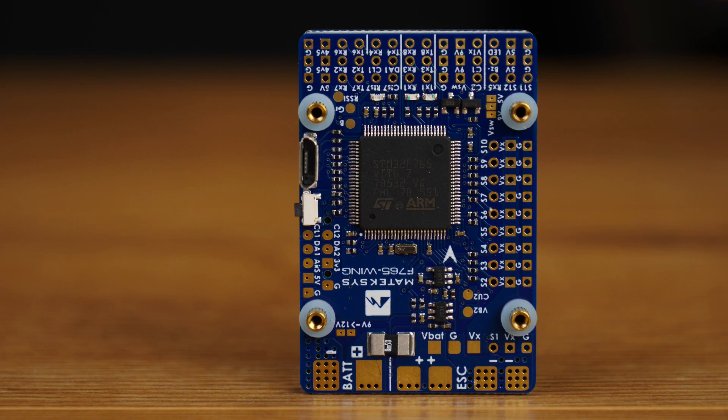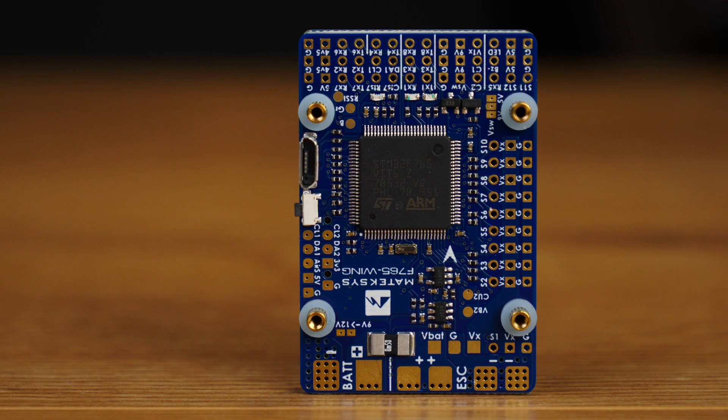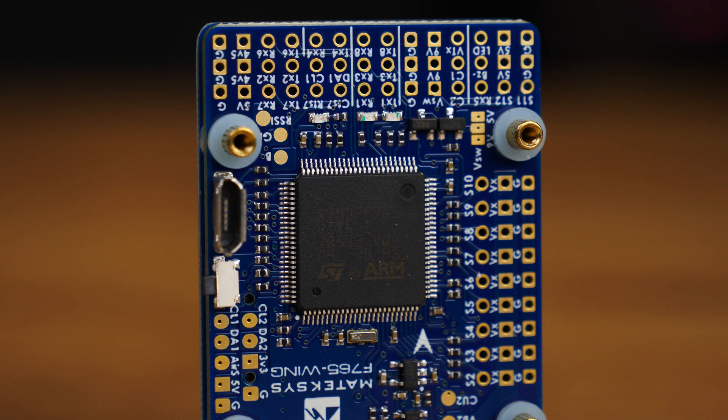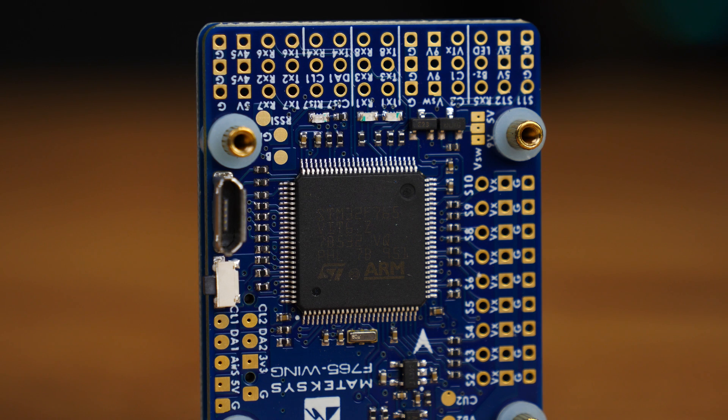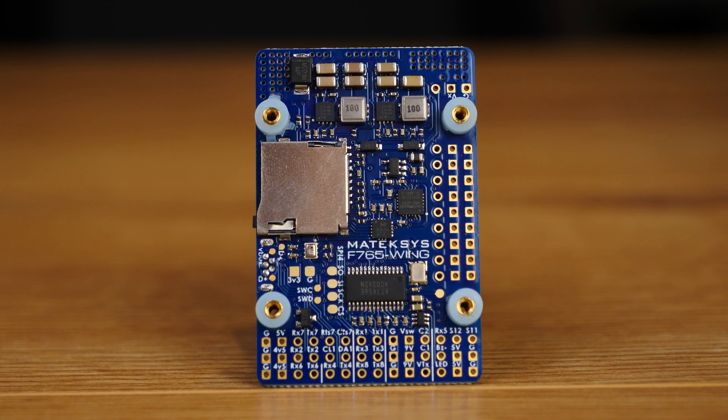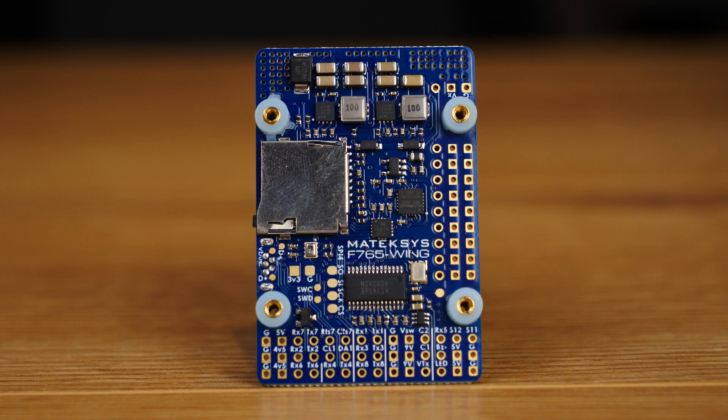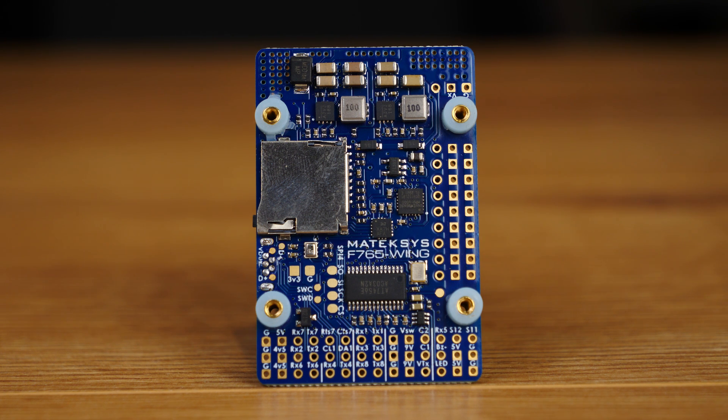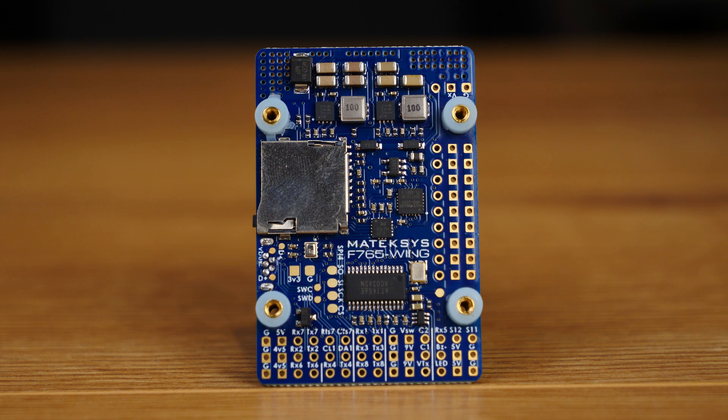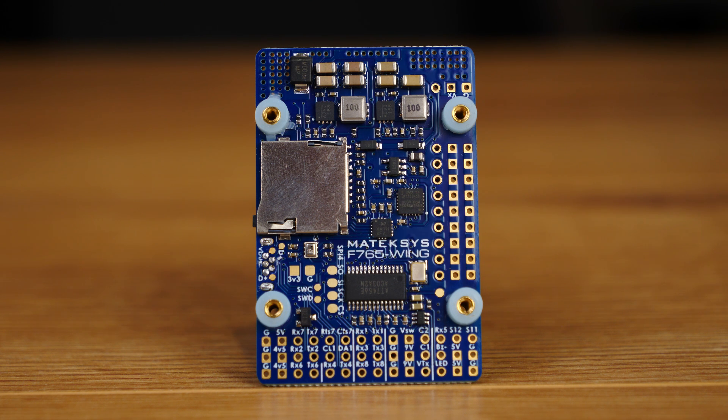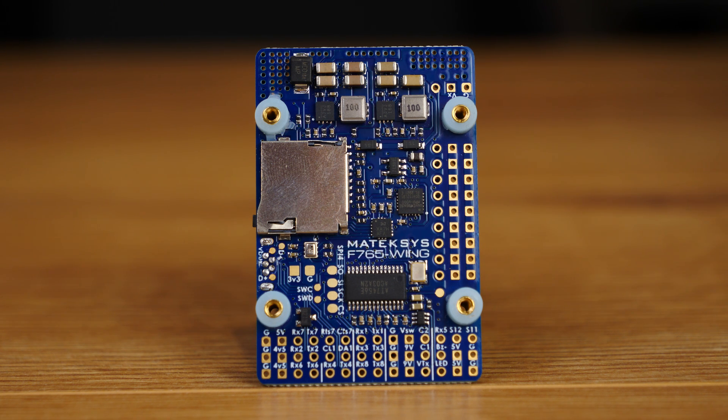Taking a closer look at the specs, this autopilot features the STM32F765 SoC running at 216 megahertz. It has 512k of RAM and 2 megabyte flash storage giving support for both ArduPilot and iNav. It features dual IMUs both on SPI which is the MPU6000 as well as the ICM20602. It has a built-in baro sensor on I2C which is the BMP280 and features a built-in micro SD card slot for black box recording.